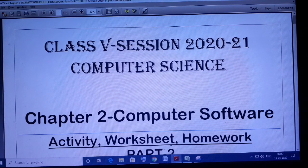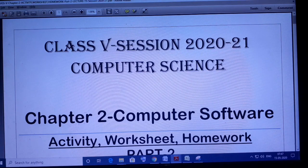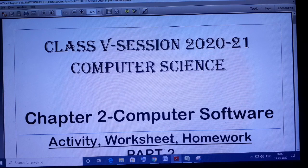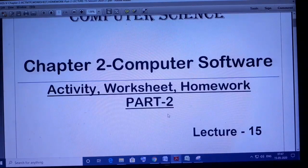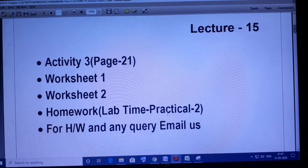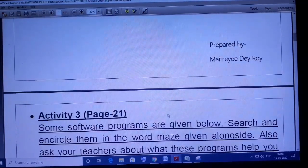Hello students, hope all of you are very well and staying at home. I am your computer science teacher Moitre Dehroy. Today I will do some activities and some homework, and you will get a homework for chapter 2, Computer Software of Class 5. So let us start with our first activity.